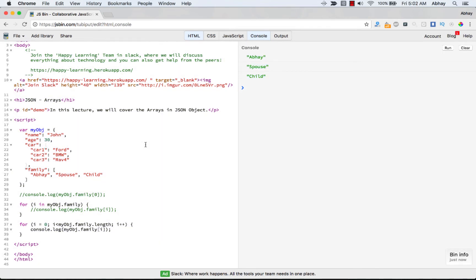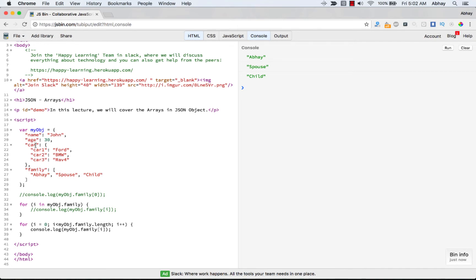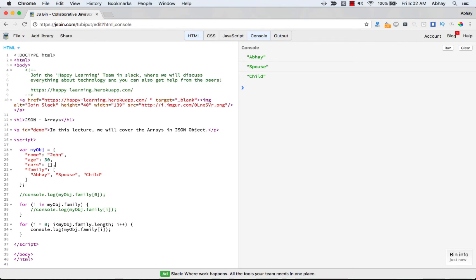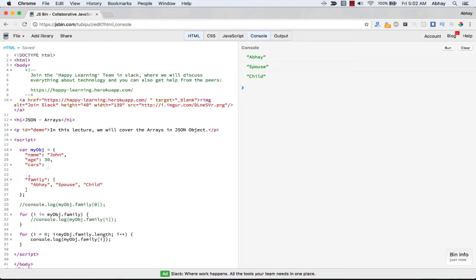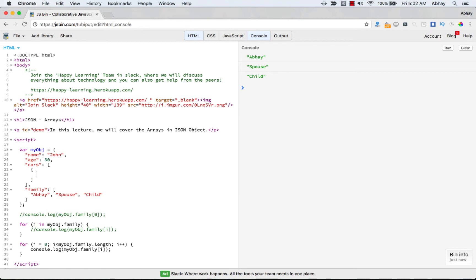You can also have nested arrays in JSON objects. Values in an array can be another array or even another JSON object altogether. Let me show an example — I'll clear the 'cars' property and make it an array, starting as an empty array.